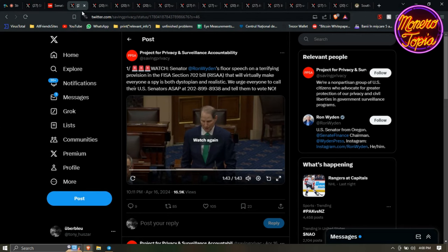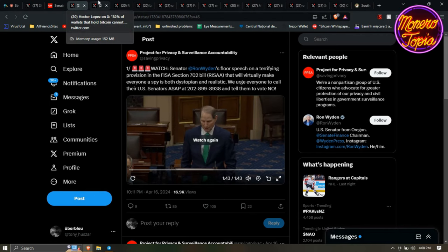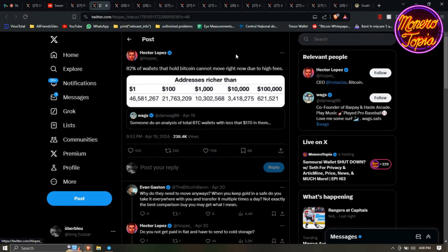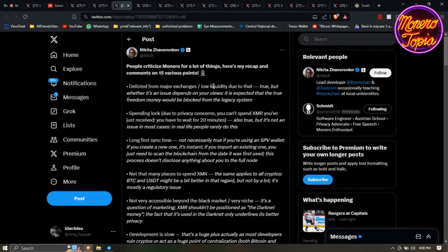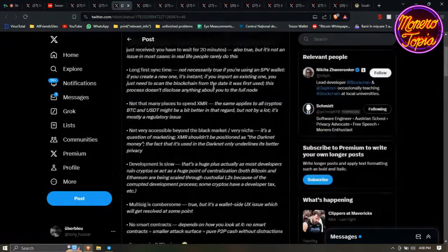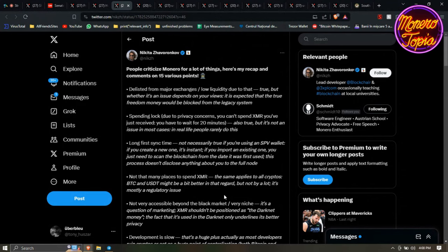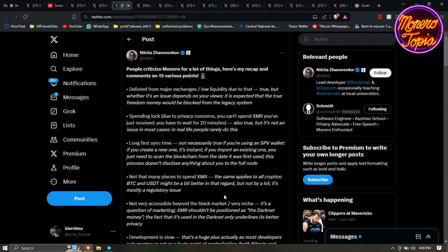Then we have this separate topic: 82% of wallets that hold Bitcoin cannot move right now due to high fees. We'll go over this one a little bit. People criticize Monero, so we talked about the government a little bit, Bitcoin, and now let's talk about Monero a little bit. People criticize Monero for a couple things. First thing: delisted from major exchanges. That's actually a good thing because it is expected that a true freedom money would be blocked from the legacy system. That's what's happening to Monero. We have low liquidity and all this stuff, but it's becoming more stable. If Monero persists even though it's hard to get, and even grows, then that's the true freedom currency, not Bitcoin or the other ones.